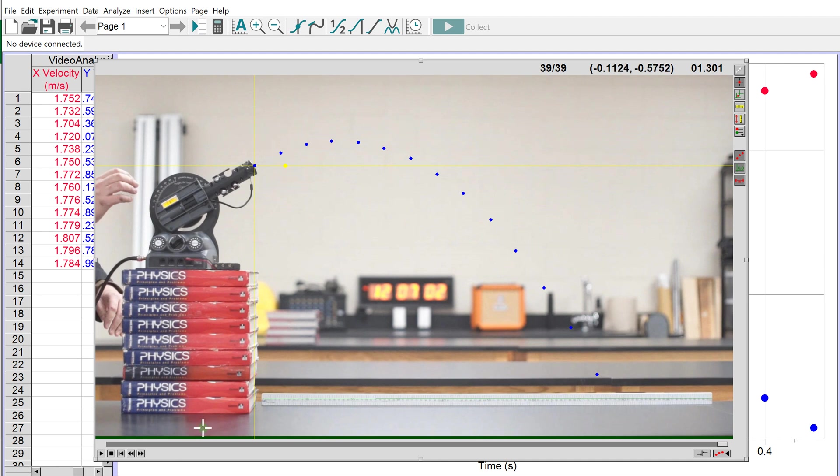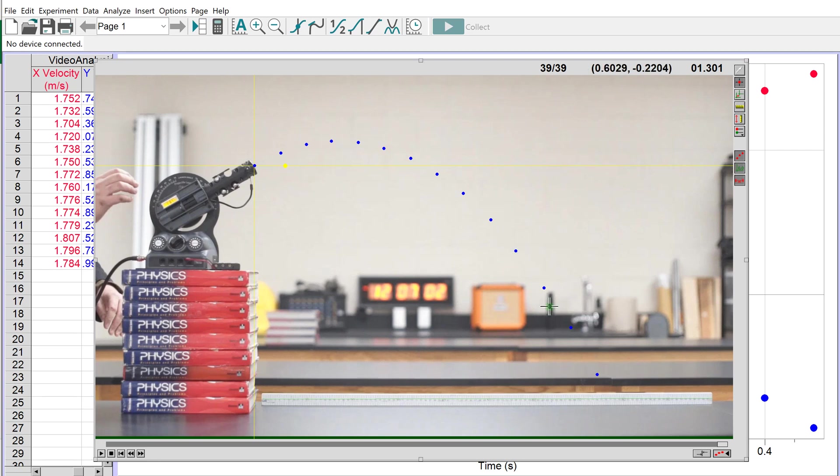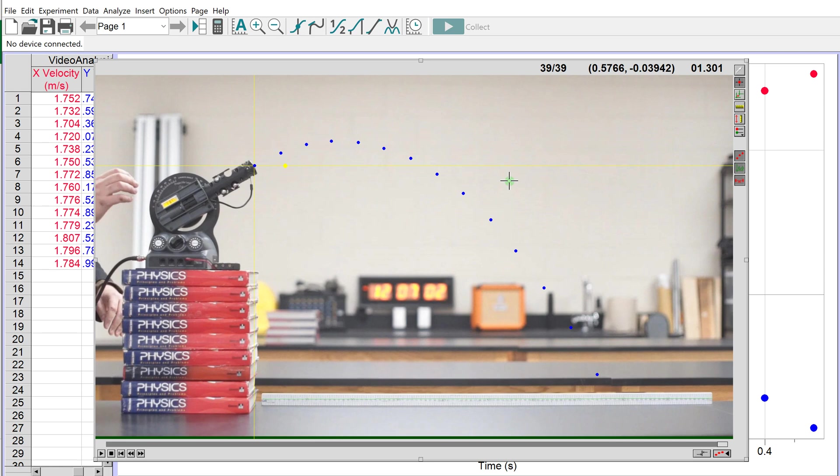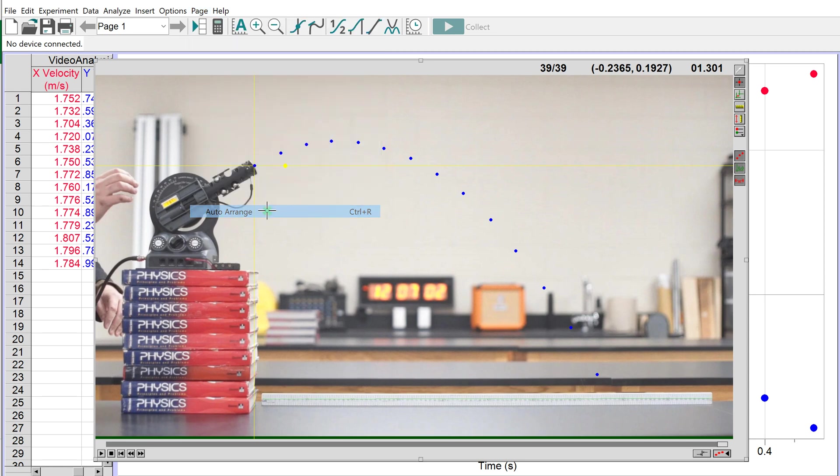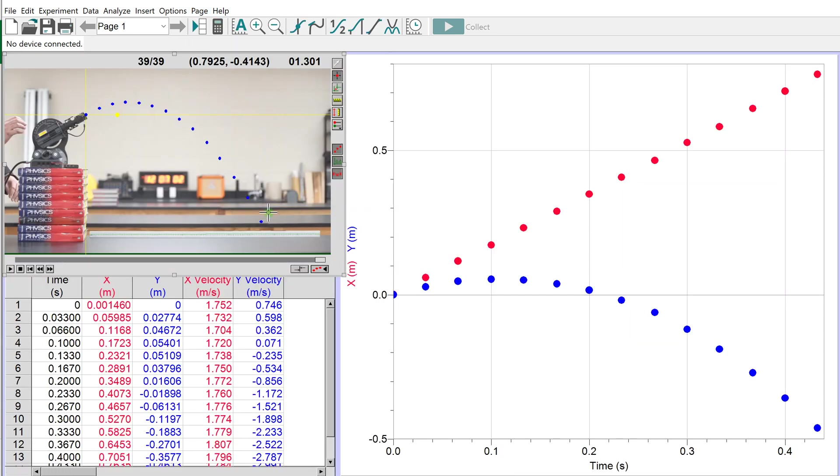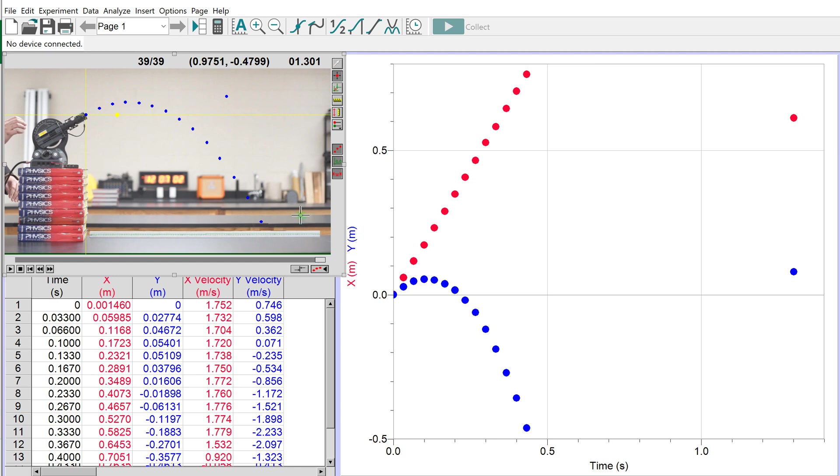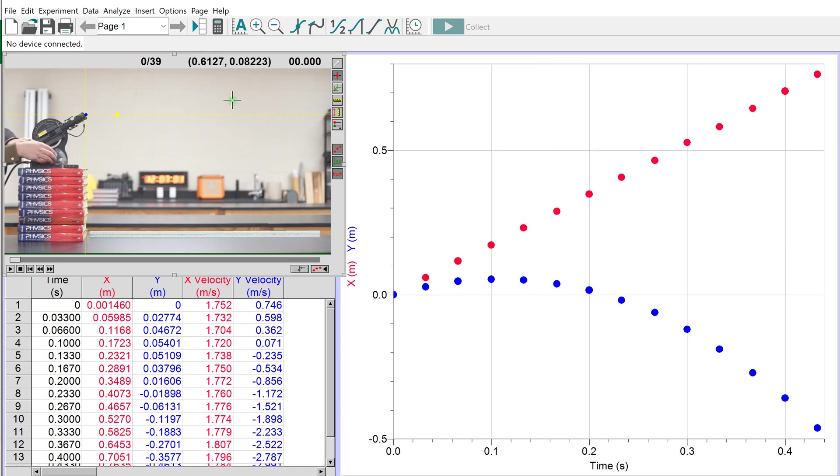Let's take a look at our graph. Go to Page, Auto Arrange - this will get the video out of the way. Now I can see the graph and my video file. Okay, we're good.